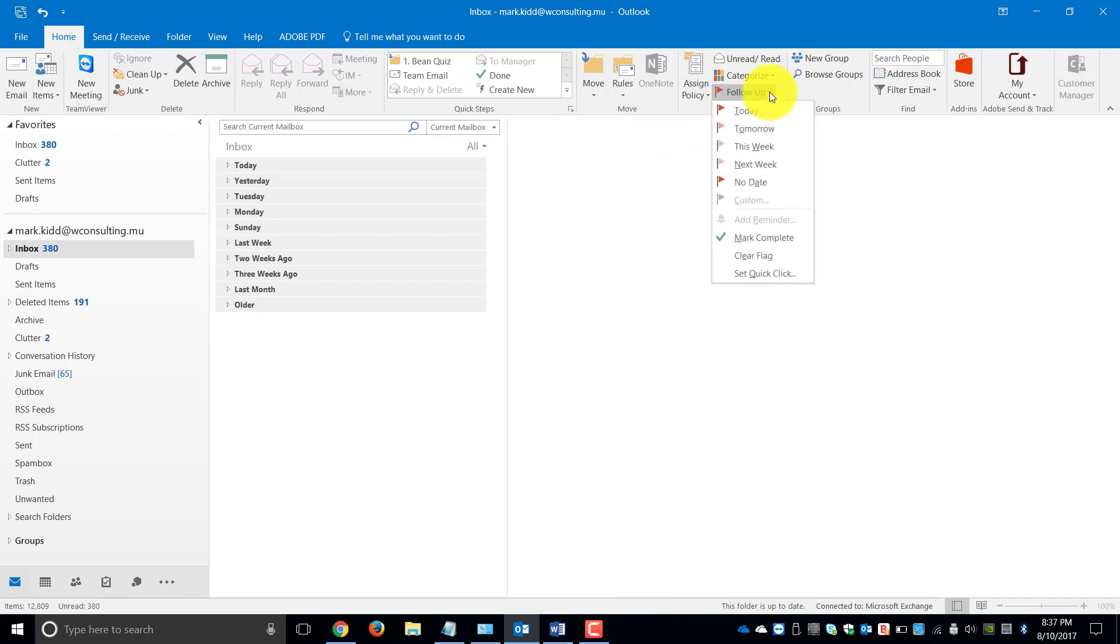What this will basically do is you can flag the email for a specific task to be done, whether it be today, tomorrow, this week, next week, no due date or a customized date.